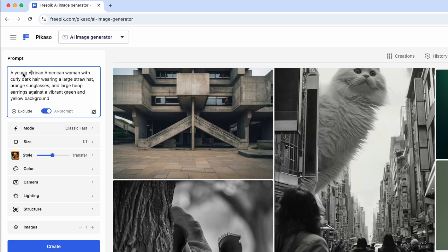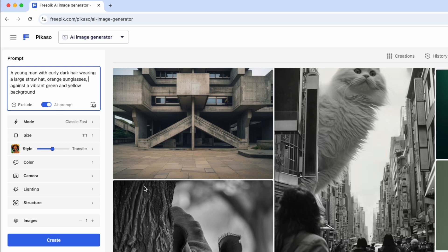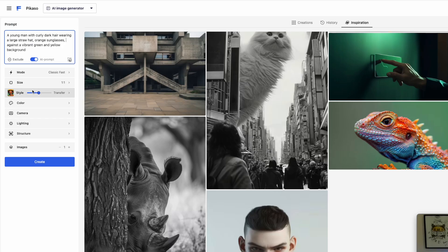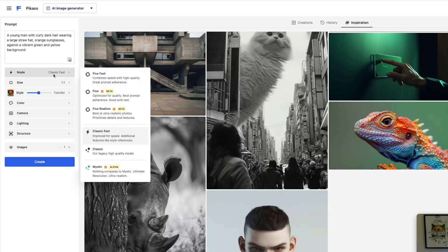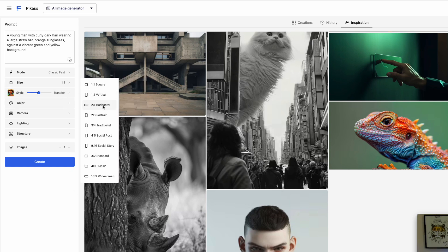I can change the prompt — let's change it to a young man, no hoop earrings. Let's see if it comes up with the same style. You get 20 per day for free. I've been playing around with it so I can do size. The modes you can use are Flux Fast, Classic Fast, or Classic. I'm going to go with Classic. For premium you've got Mystic, which I've heard a lot about on Twitter, and some of these other ones.